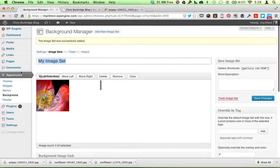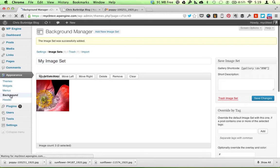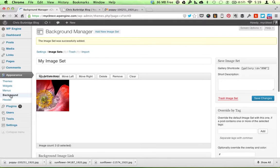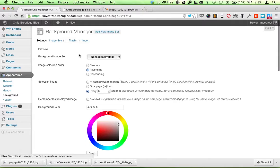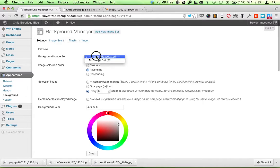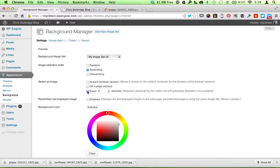And I'm going to go back to the main part of the Background Manager. And under Background Image Set, I'm going to say My Image Set. And I have it set to rotate images every six seconds.